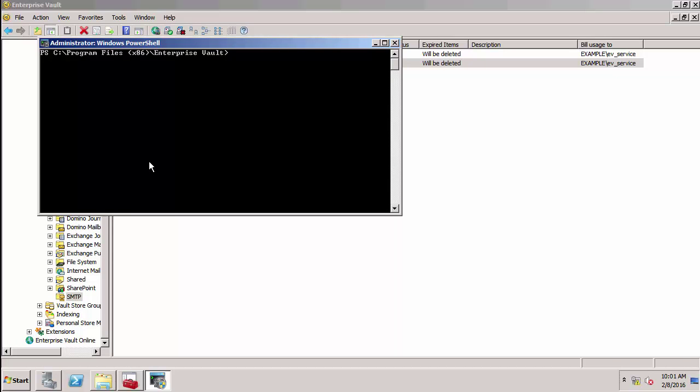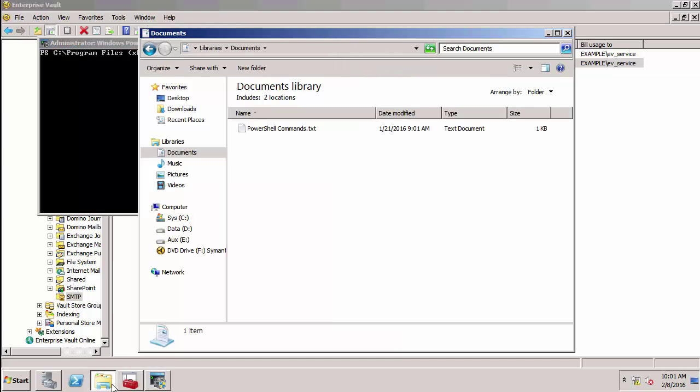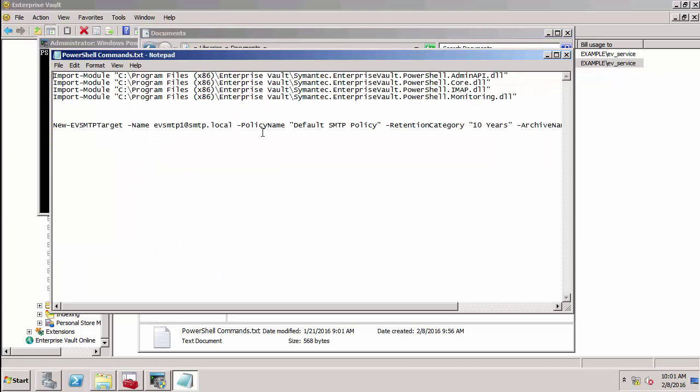In order to use the new Enterprise Vault PowerShell commands in EV 11.0.1, I need to import various DLLs first. I've created a text file with all the commands I need to use. I'm going to copy this to the clipboard.